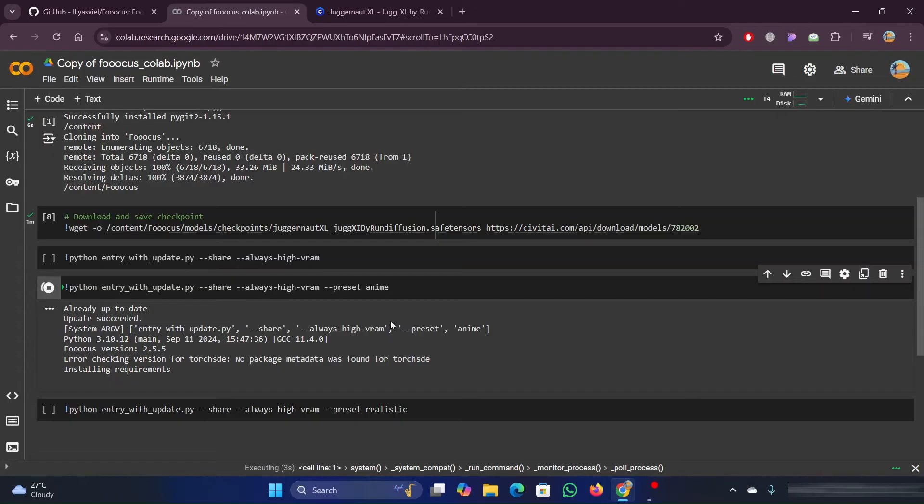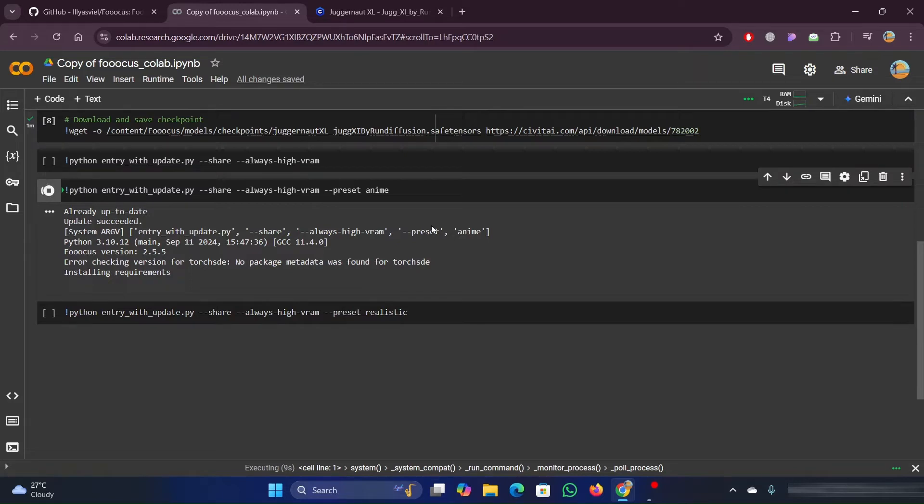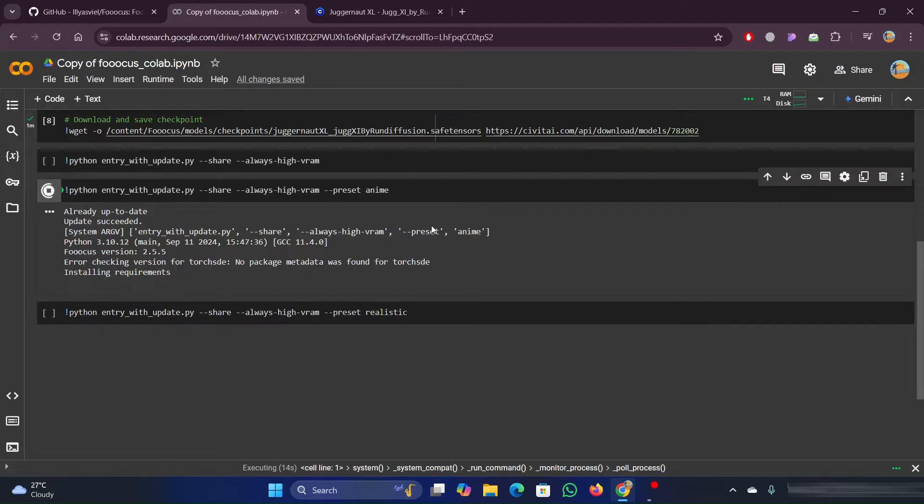Now it's showing it's completed. We can verify this by going to the left hand side and selecting the folder icon. Go to models and then checkpoints, you should see these two folders there. Yes, you can see that the models are added in the checkpoint folder.